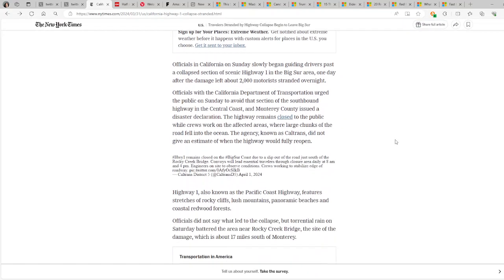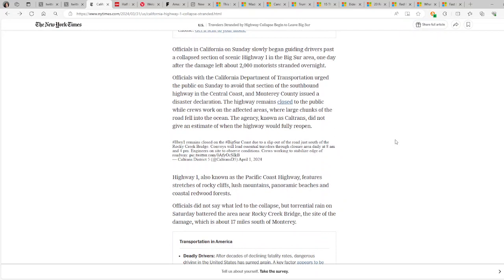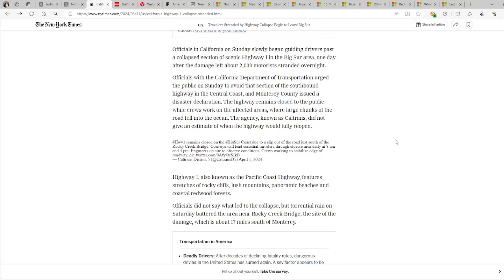Officials in California on Sunday slowly began guiding drivers past the collapsed section of Scenic Highway 1 in the Big Sur area, one day after the damage left about 2,000 motorists stranded overnight. Officials with the California Department of Transportation urged the public on Sunday to avoid that section of the southbound highway in the central coast, and Monterey County issued a disaster declaration. The highway remains closed to the public while crews work on the affected areas where large chunks of the road fell into the ocean. The agency, known as Caltrans, did not give an estimate of when the highway would fully reopen.